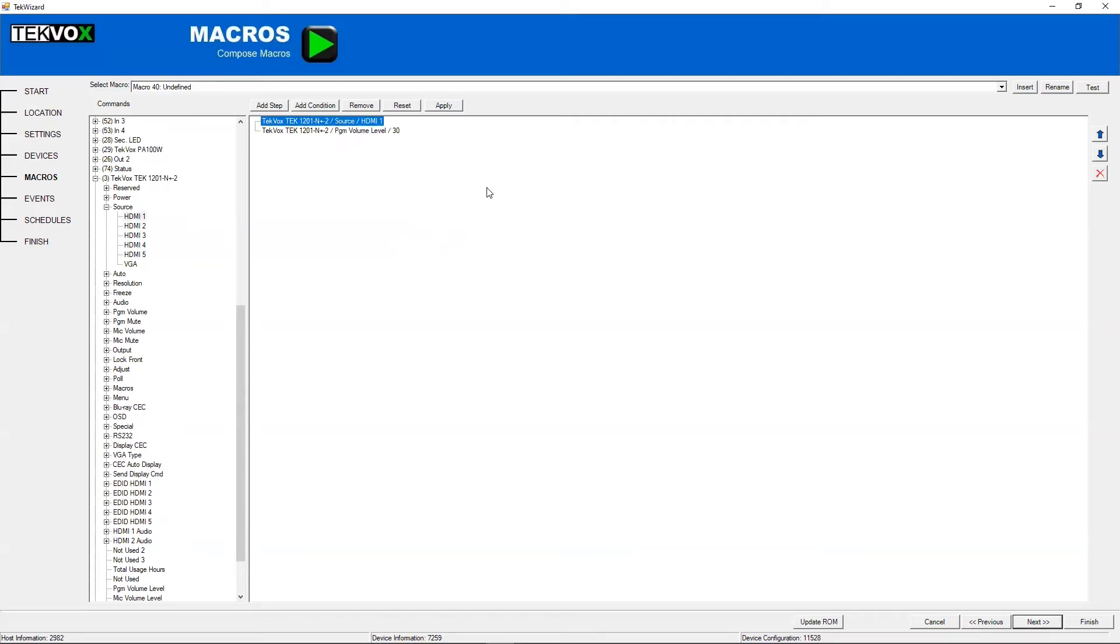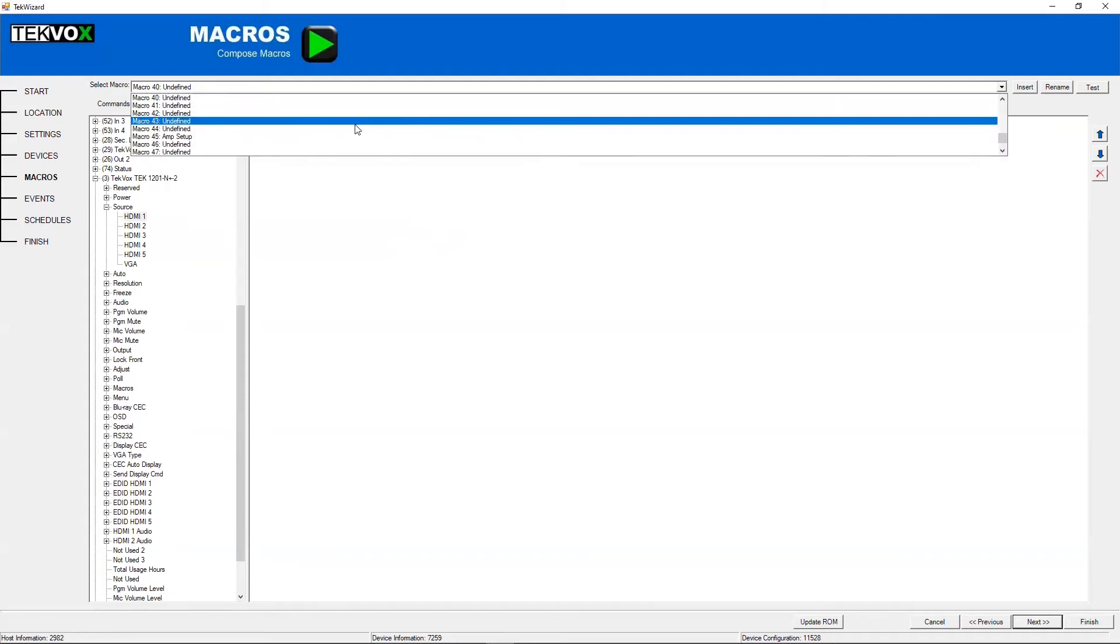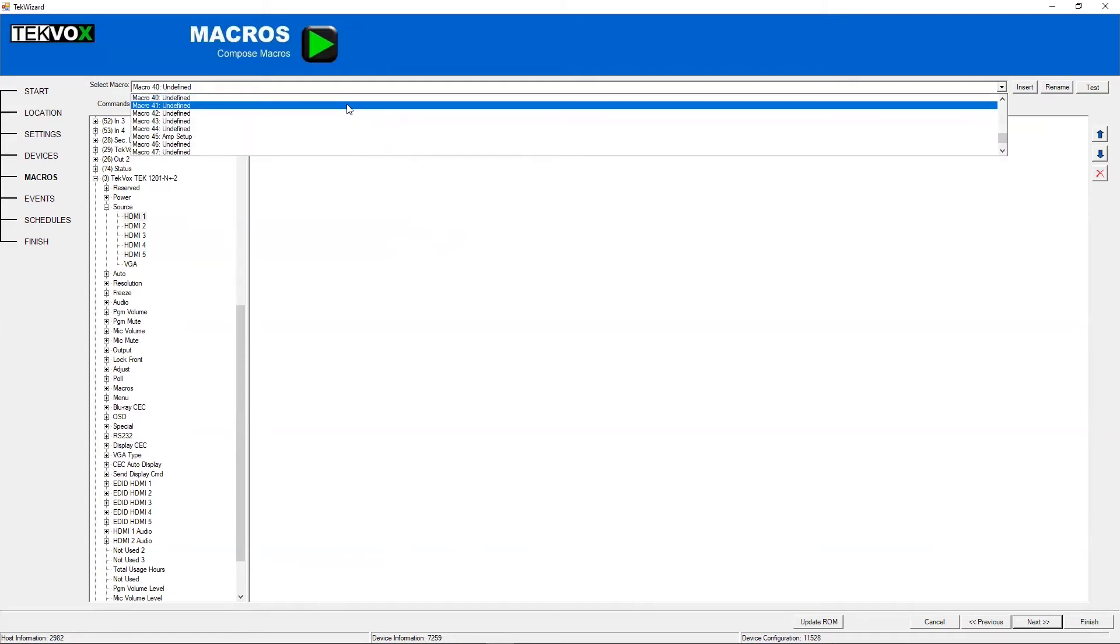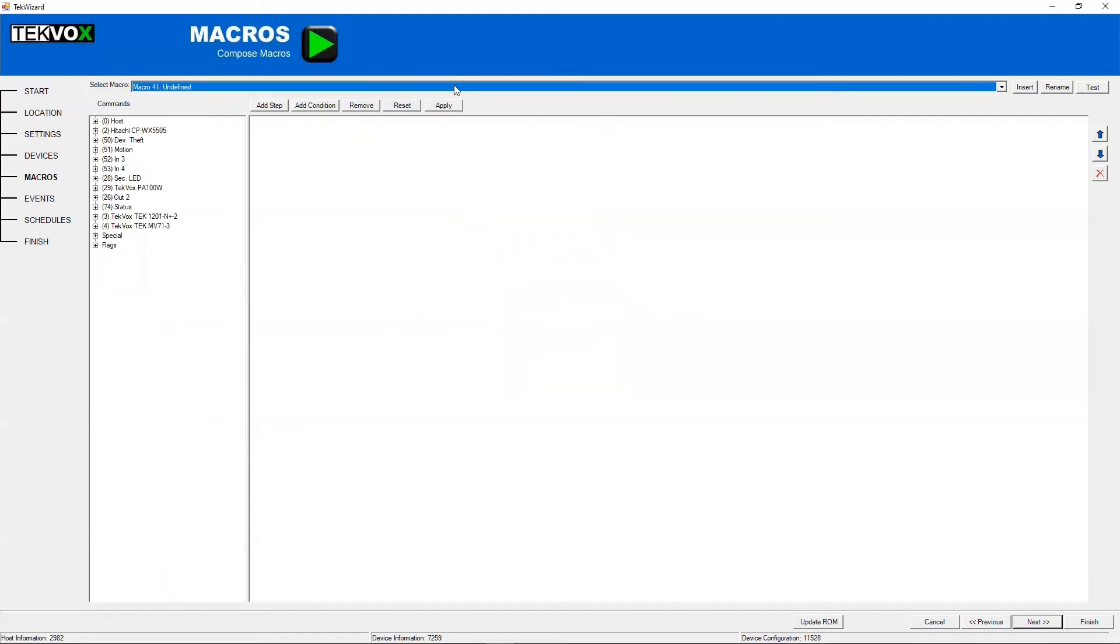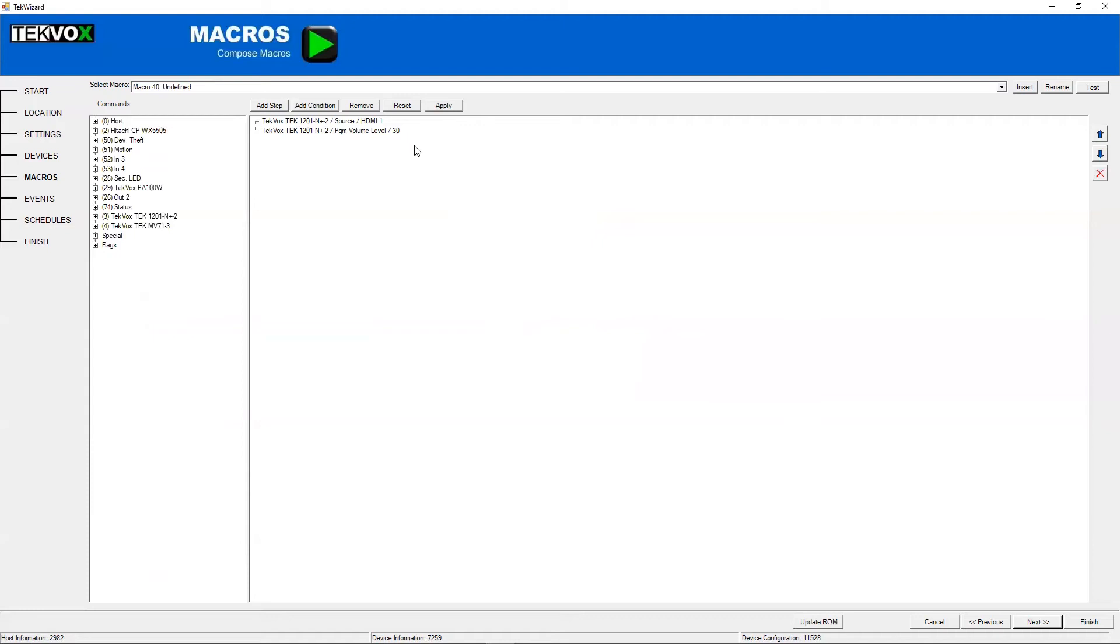And now, in Tech Wizard, you can switch between macros quite easily. If you try to change which macro you're editing or move on to a different step in the Tech Wizard process, it will give you a pop-up prompting you to save it if you haven't already. So I'm going to hit yes, and then we'll go back to it. You can also save your macros by hitting this apply button right here.